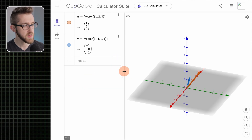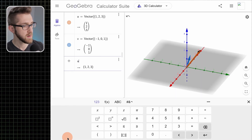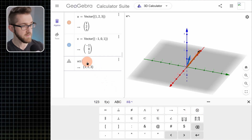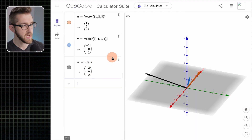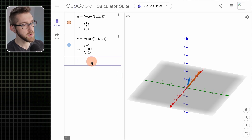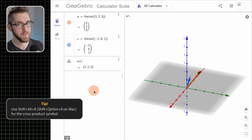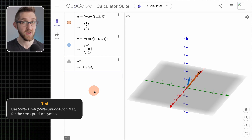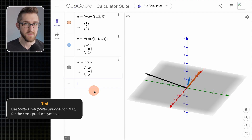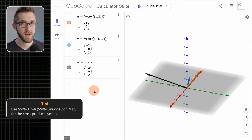GeoGebra uses a circle-with-an-x notation for the cross product. If you want to type that symbol analogously to using the asterisk for the dot product, you can go to the keyboard, open the symbols pane, and click it there — then type v and hit enter. Alternatively, you can get the same symbol by pressing Shift+Alt+8 at the same time. If you're doing a project with lots of cross products, you might want to use that hotkey; otherwise, typing 'cross' followed by the two vectors in parentheses works just fine.